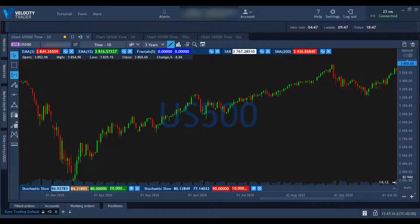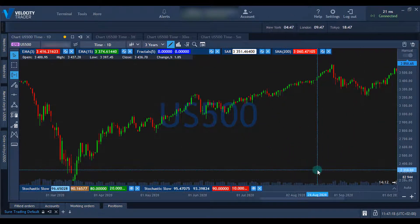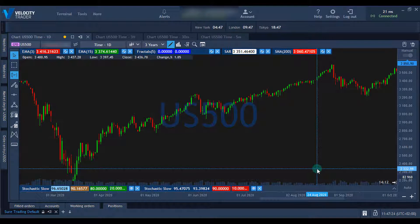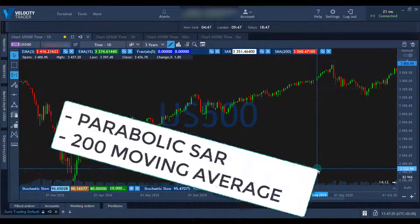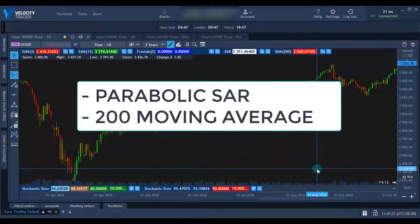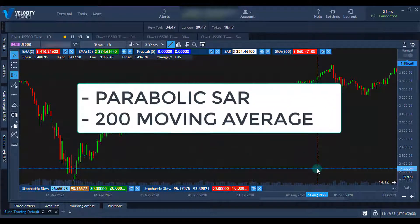Now let's move on to the strategy and how it works. For this strategy, we use two indicators: the Parabolic SAR indicator and the 200 period moving average.